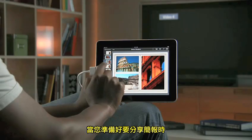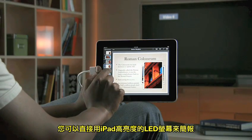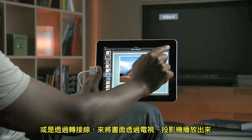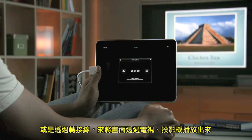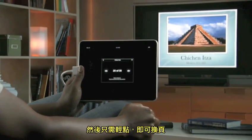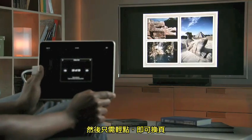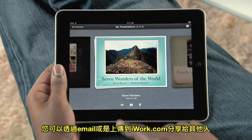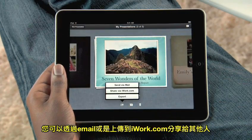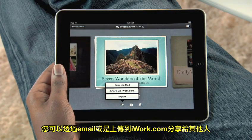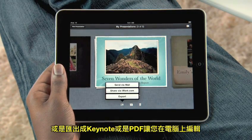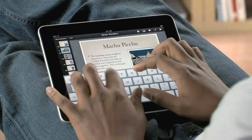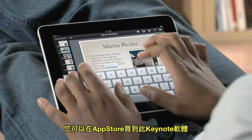When you're ready to show off your presentation, you can do it right from the bright LED screen on iPad, or show it on a big screen by connecting to a TV or projector with the optional adapter. Then just tap to advance through your slides. When you're ready, you can send your work via email, upload it to iWork.com so anyone on a Mac or PC can view it, or easily export it as a Keynote or PDF file so you can use it on your computer. You can buy Keynote from the App Store.